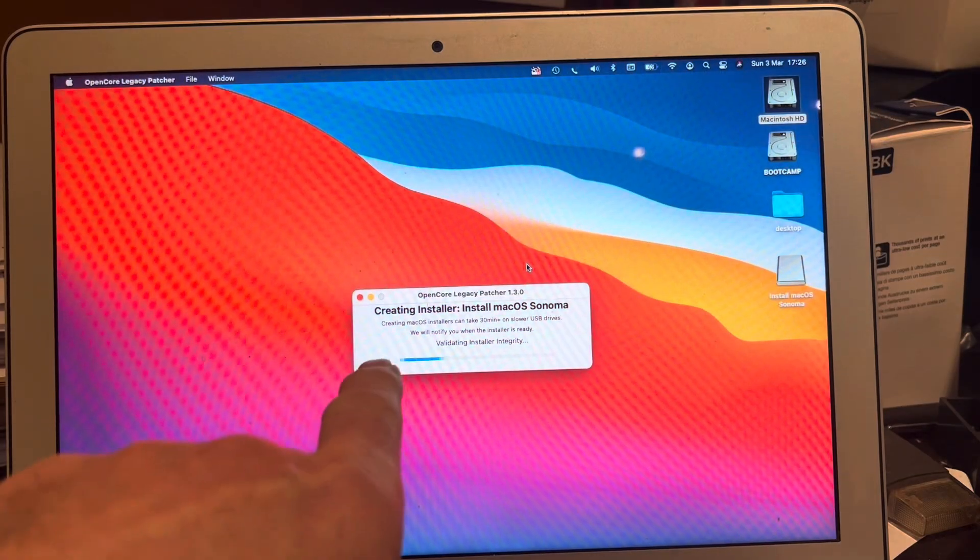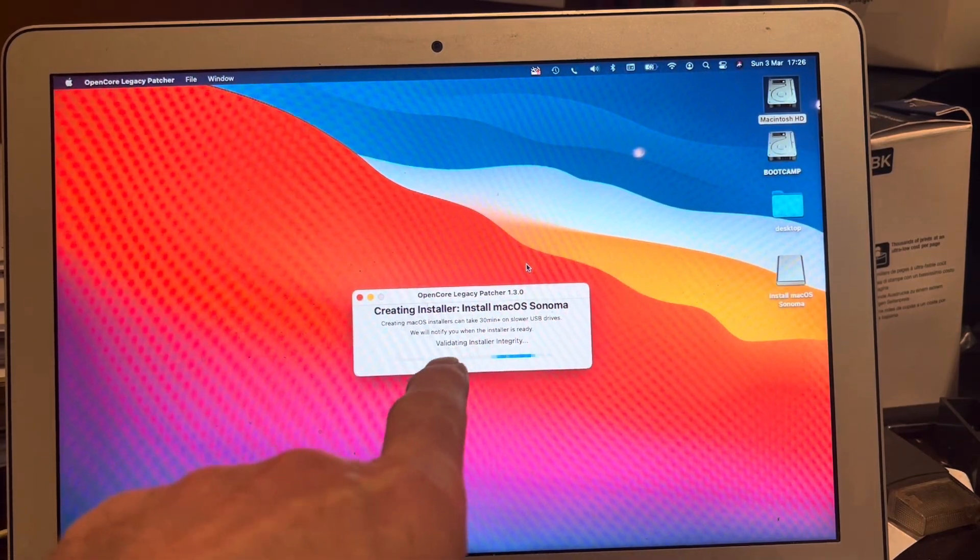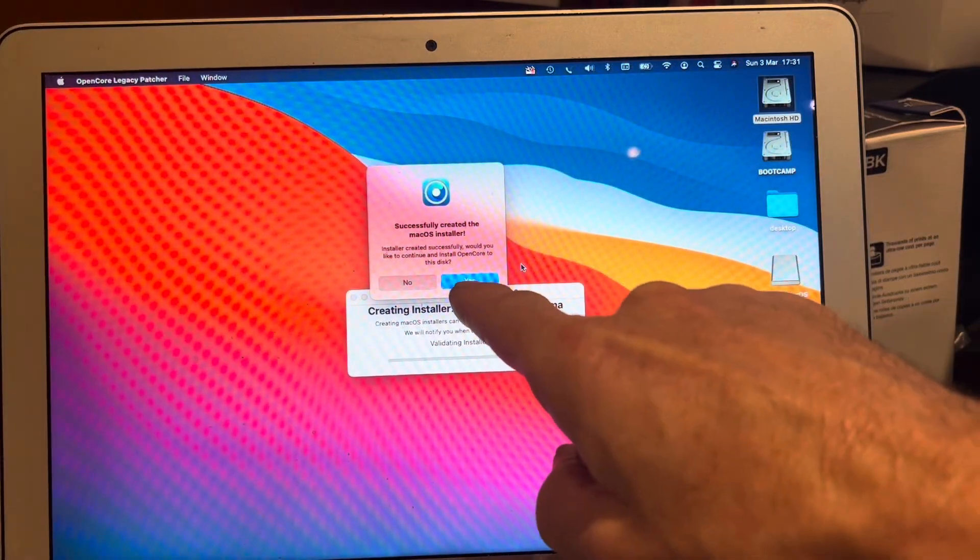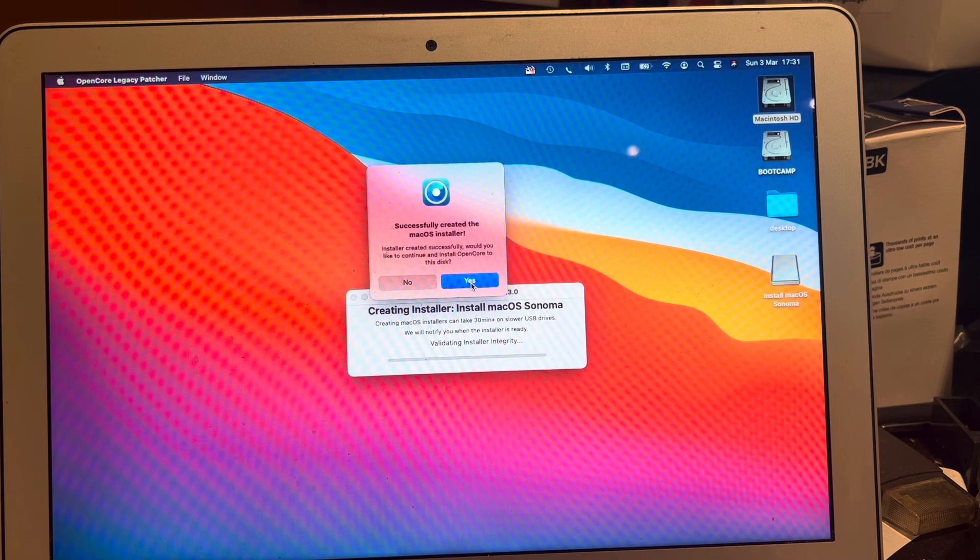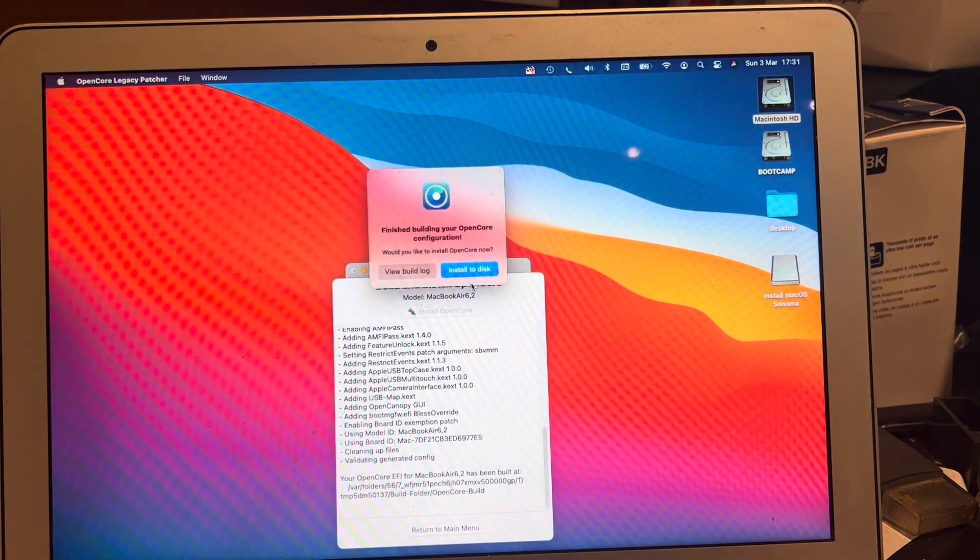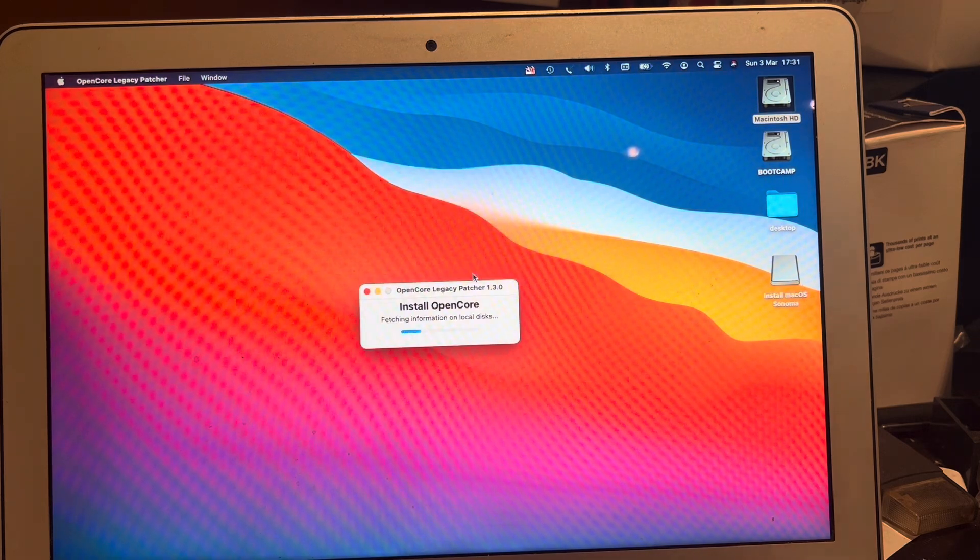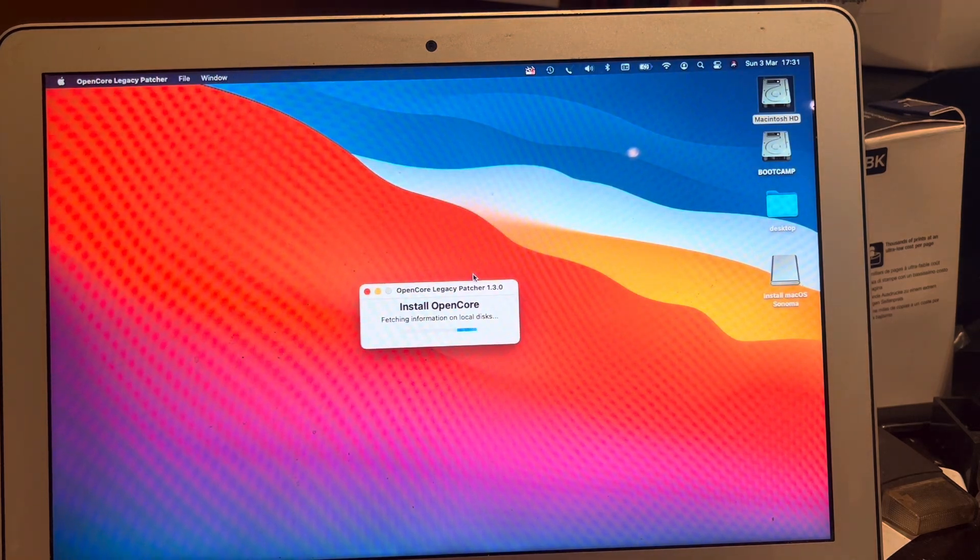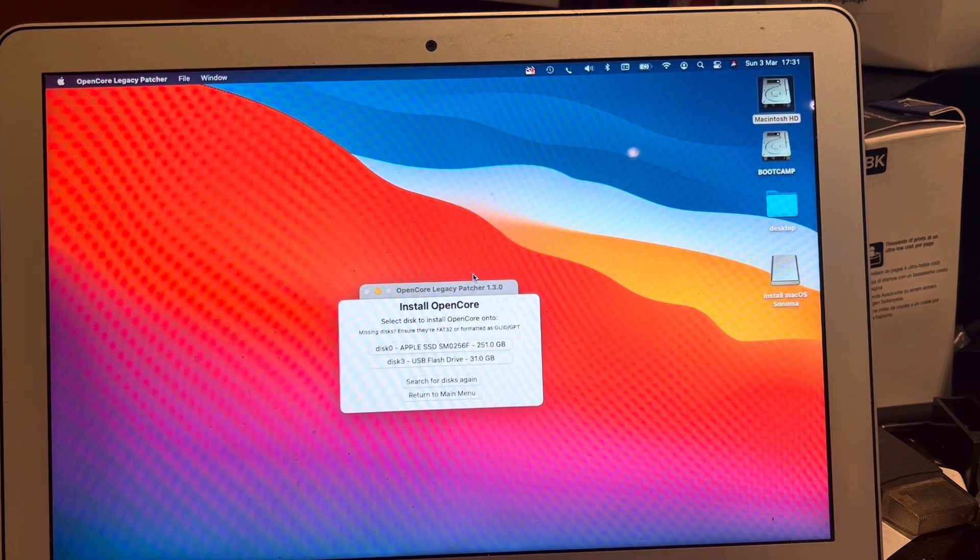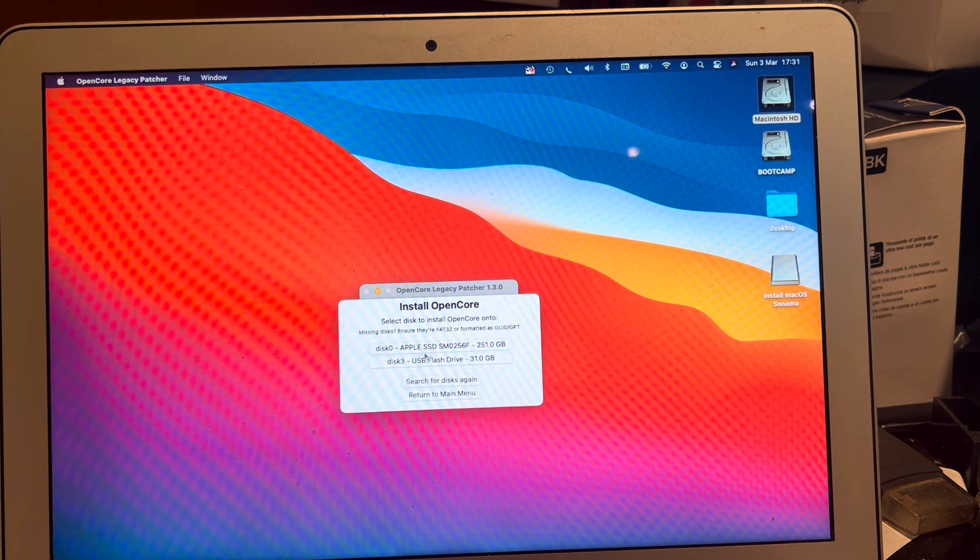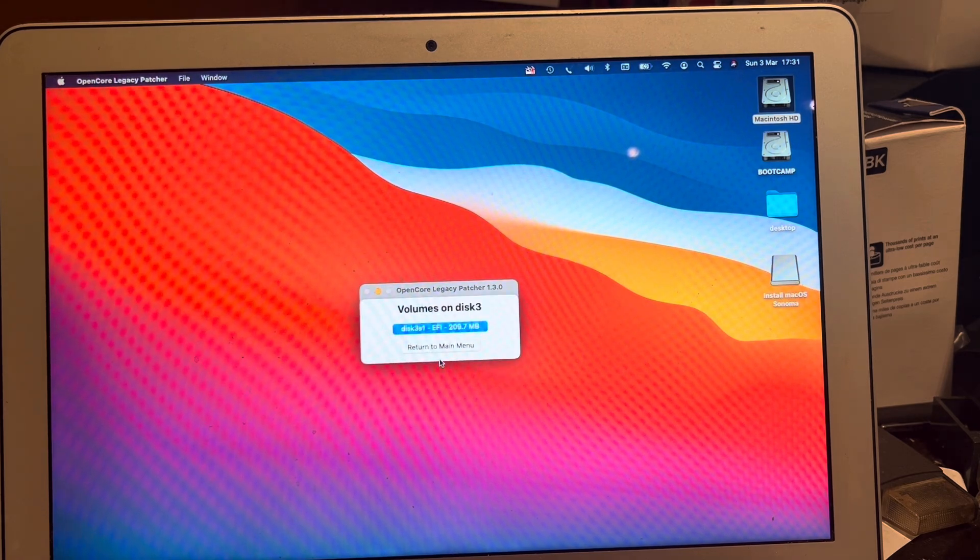After about 40 minutes the screen will change to this. Once again this section takes about five minutes and then we're going to hit yes and then we're going to go install to disk. And this here is the USB flash drive that we want to install it to.